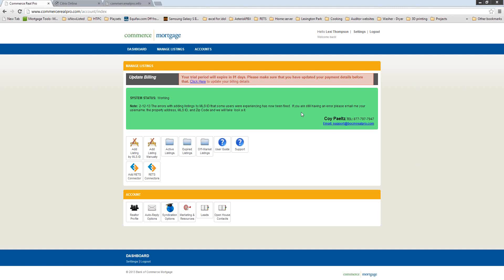Typically on the Real Pro Basics webinar, we go over how to sign up a real estate agent's account and how to add their first listing. Today we're going to go a little more into some of the other features that Real Pro has. I'm logged in right now as one of our test agents, and I'm going to take a look at this agent's active listings. The active listings icon displays all of the listings that are either active or have been entered as a draft.